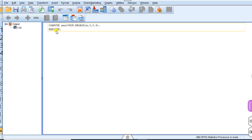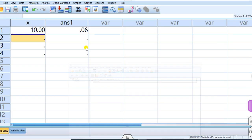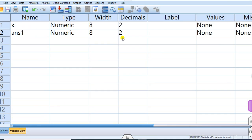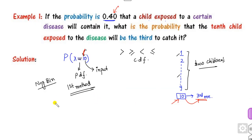The computation executes with no error. Increase the decimal places, and you can see the right answer is 0.064497.